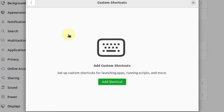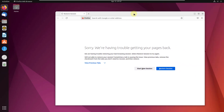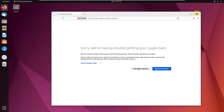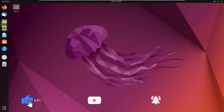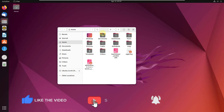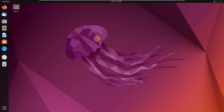So those were some of the shortcuts, and this is how you can manage your shortcuts in Ubuntu. That brings us to the end of today's video. If you loved it, please leave a like, subscribe, and press the bell icon. I'll see you in the next video — till then, take care.